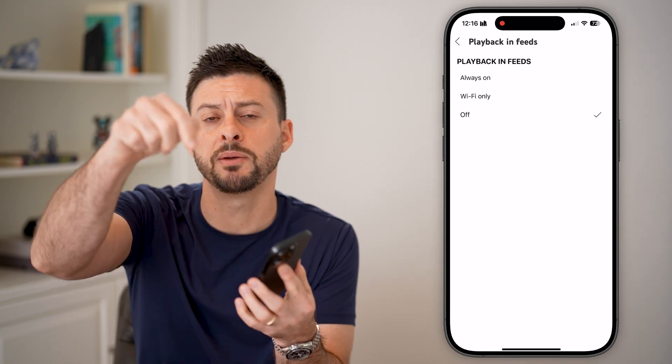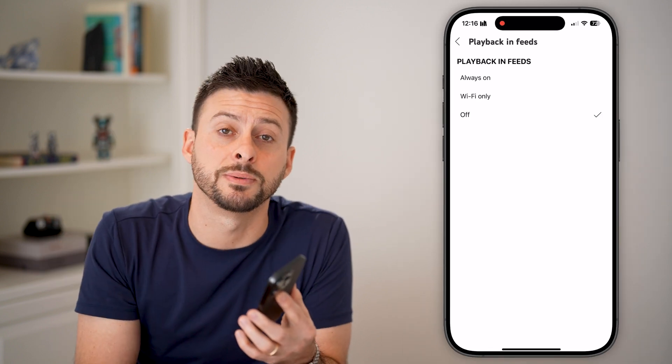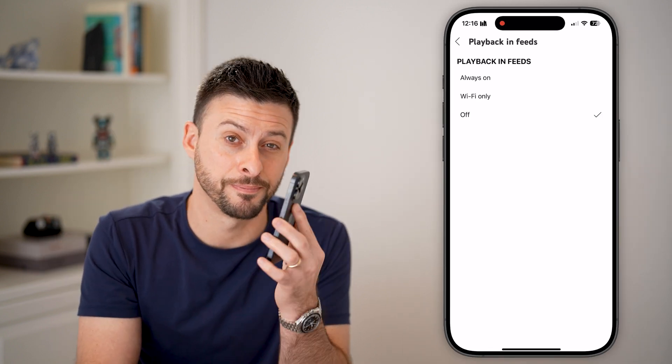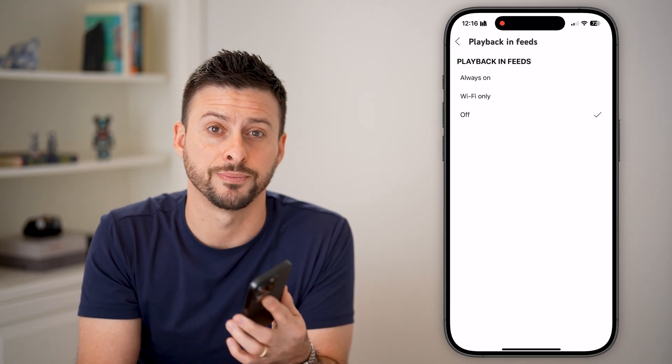I hope this helps. If it did, hit the subscribe button down below — it really helps me out. Thanks guys.